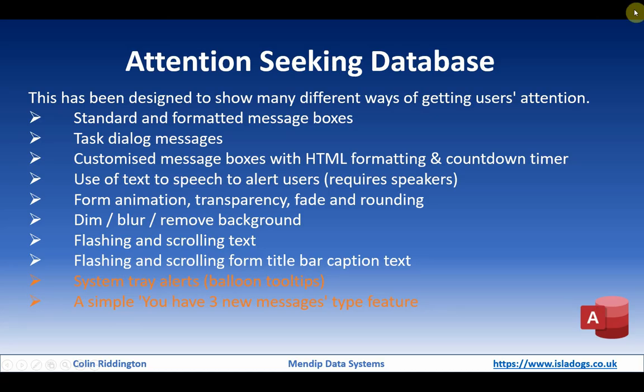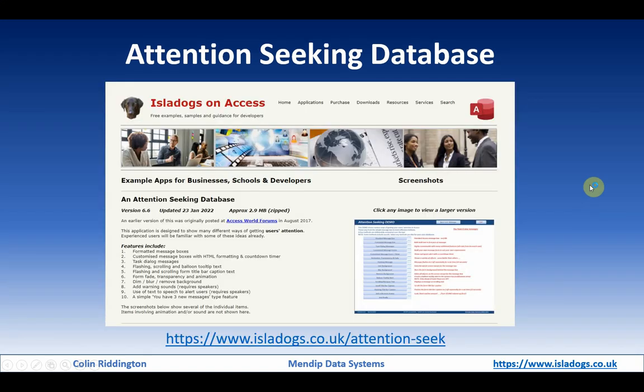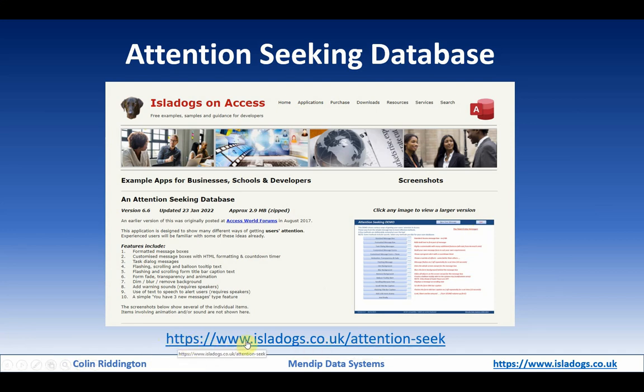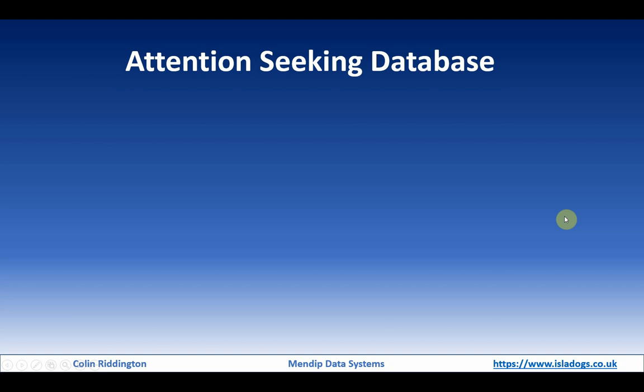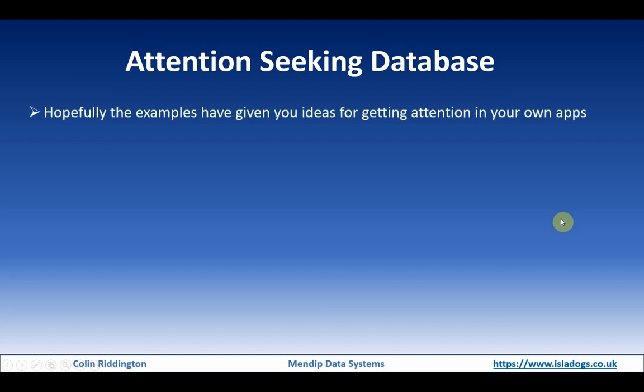So let's close this and going back to our PowerPoint here. To download the database, then go to my website and go to this particular page: https://www.isladogs.co.uk/attention-seek. And the example app that's supplied with that page there will include all of the items I've done in this whole series of videos.